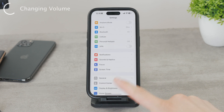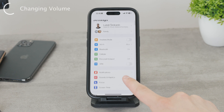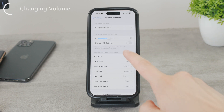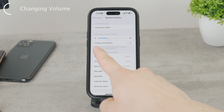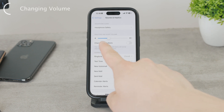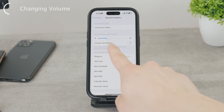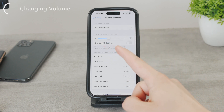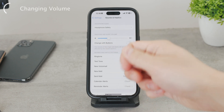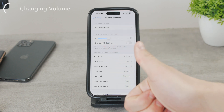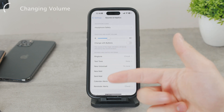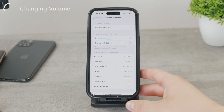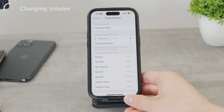Instead, you have to go to Settings, and in Sounds and Haptics there is a slider — a somewhat hidden setting — which controls the ringtone and alert volume. This slider applies to your incoming phone calls, your alarms, timers, and all that kind of content.